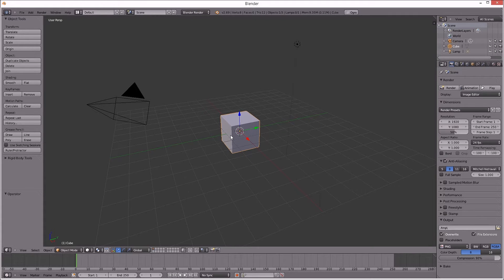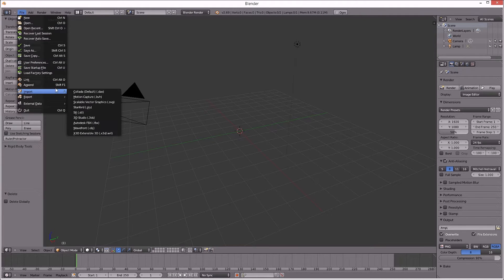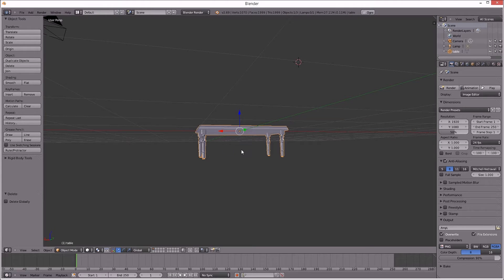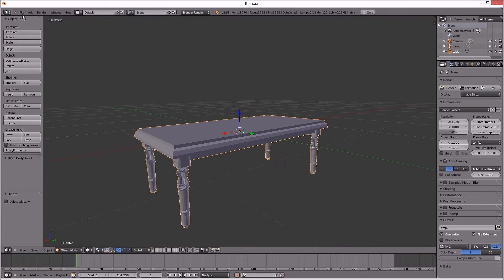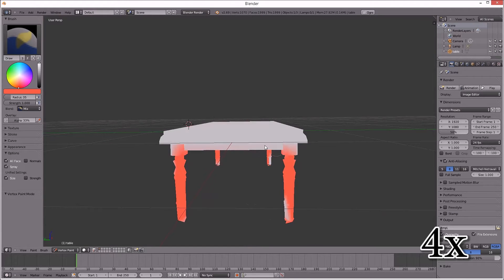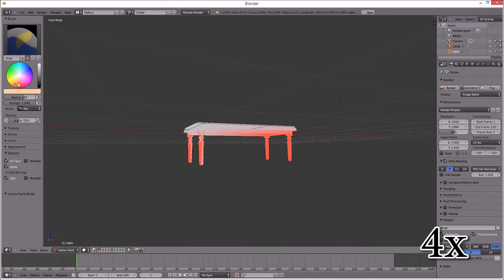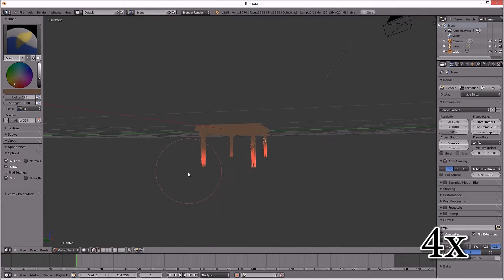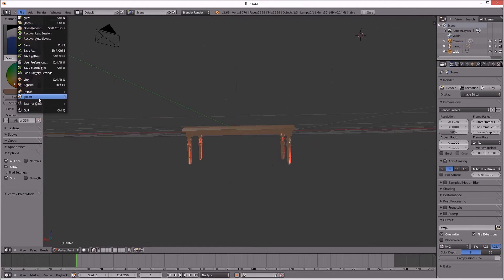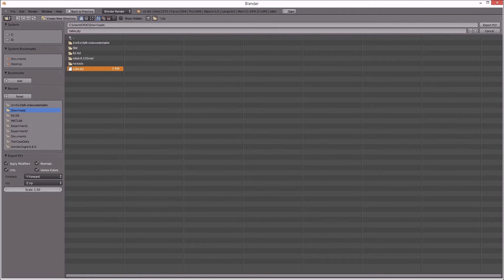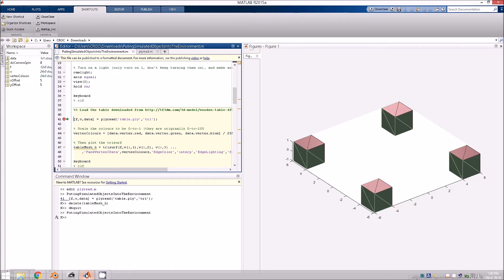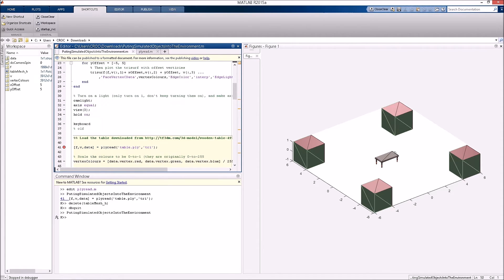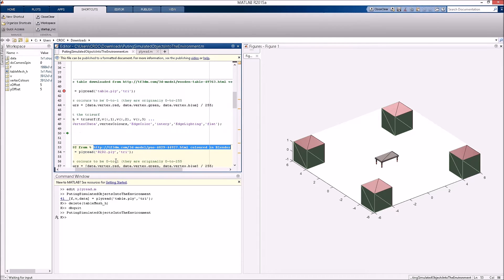Delete that cube now and we're going to import the ply file, the table.ply. Once again, we're going to do vertex painting. You can do this however you want, but just having red and browns. Export this again to a ply file called table.ply. Then we continue on with this MATLAB function, which is going to load it once again. Faces, vertices and then plot that with Trisurf.